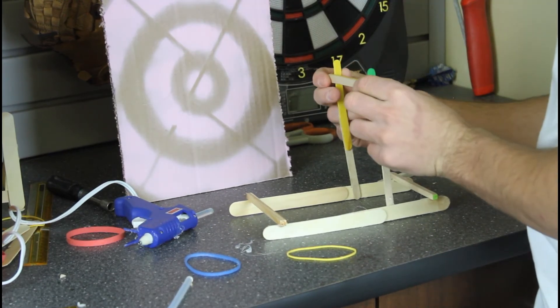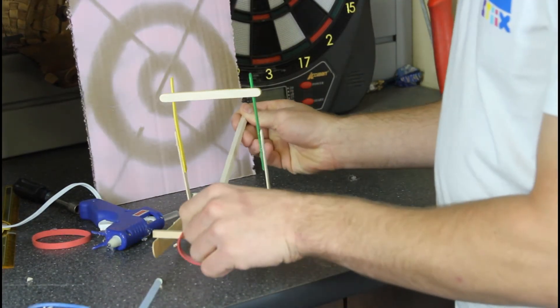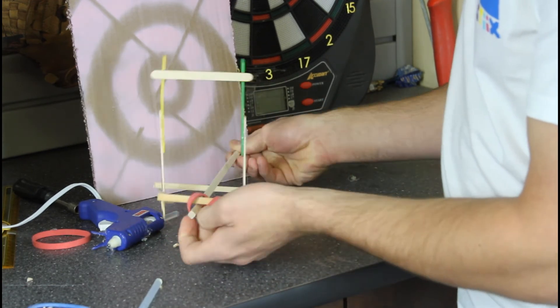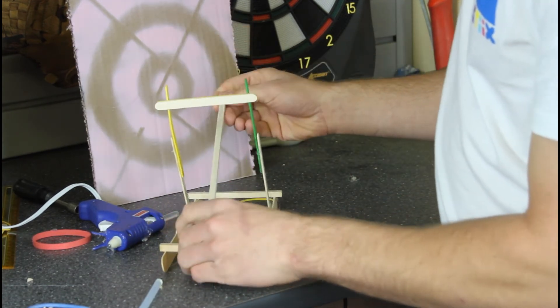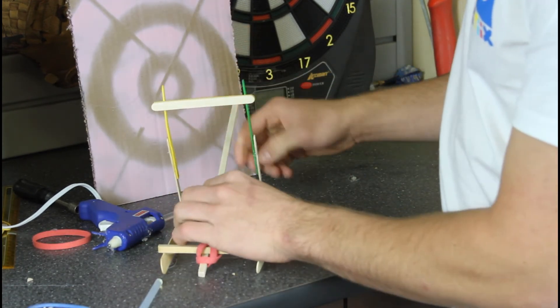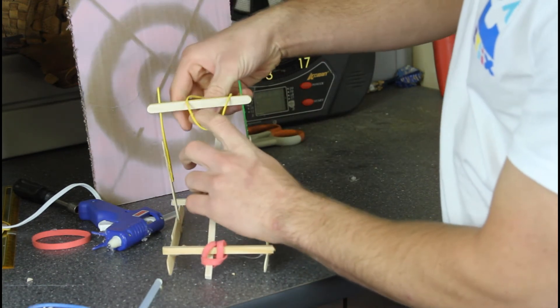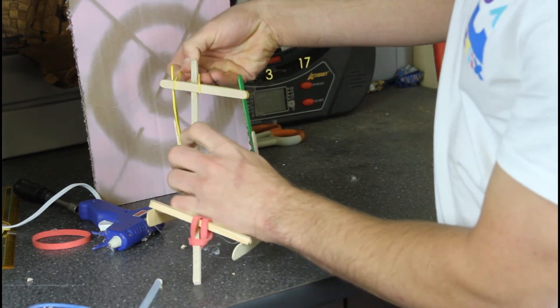Take a longer piece of balsa wood and slide it underneath both of the horizontal pieces. Attach it using some of the rubber band techniques that we demonstrated earlier.